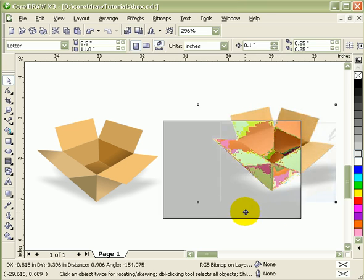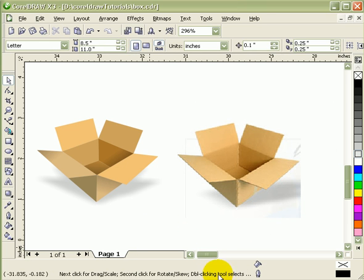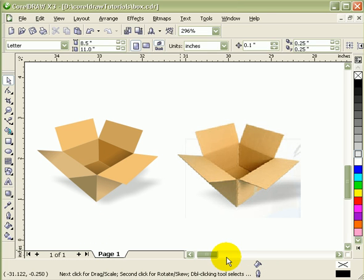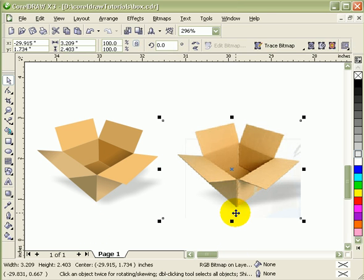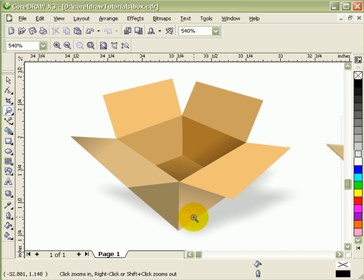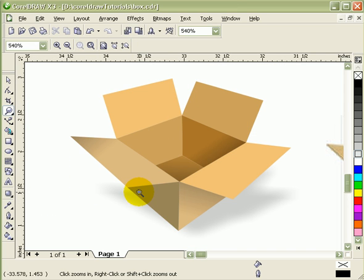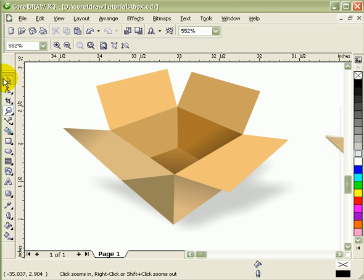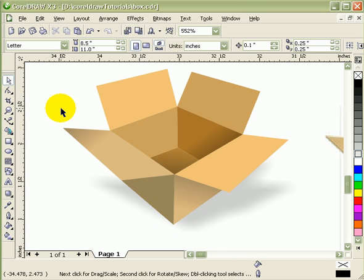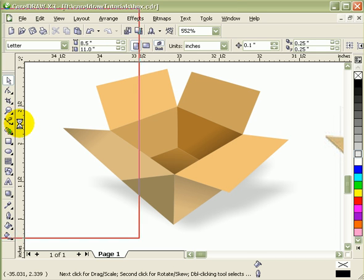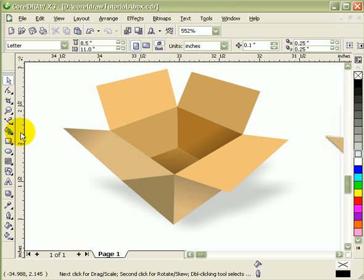Now make some adjustments by scaling it smaller, and there you have it. Now I have a very clear, very sharp illustration of the box using the Transparency tool and Drop Shadow. That's it!